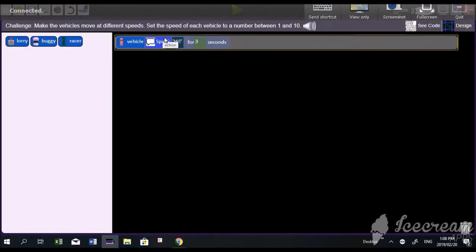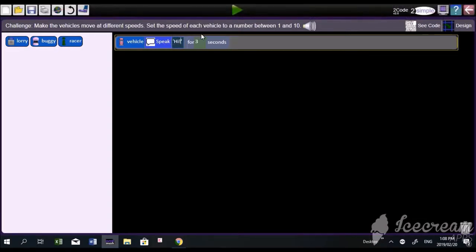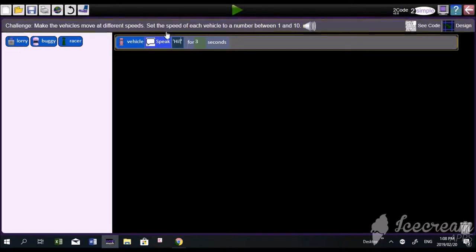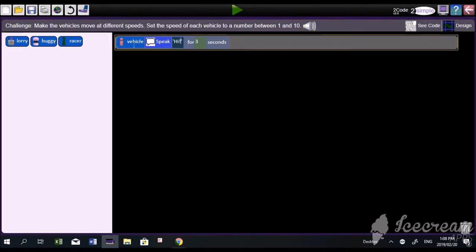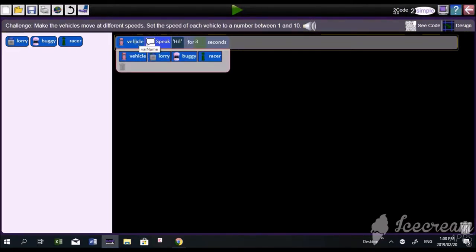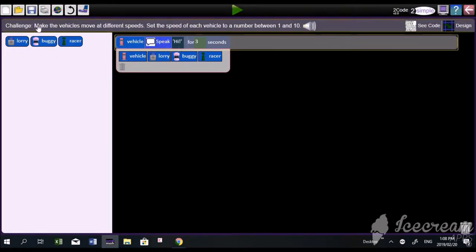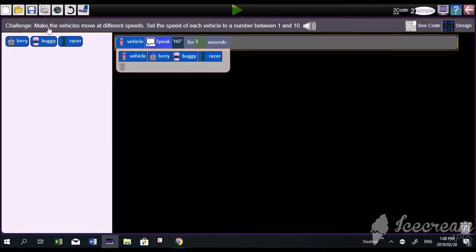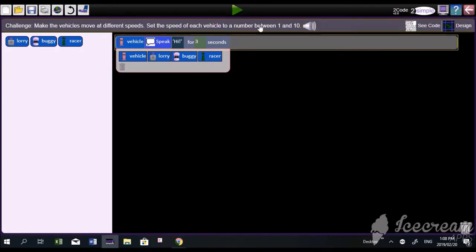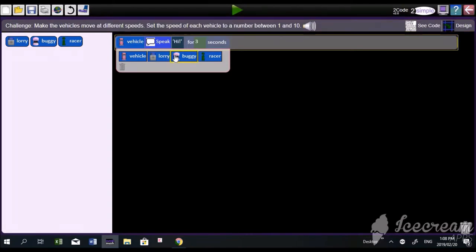Okay, let's do this challenge. We're going to make the vehicles move at different speeds and set the speeds to between one and ten. We're dealing with the speed, so we set the speed of each vehicle to a number between one and ten.